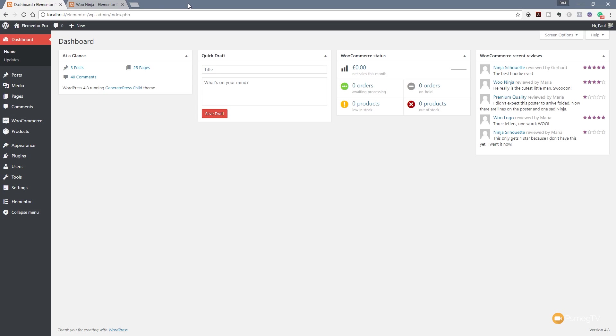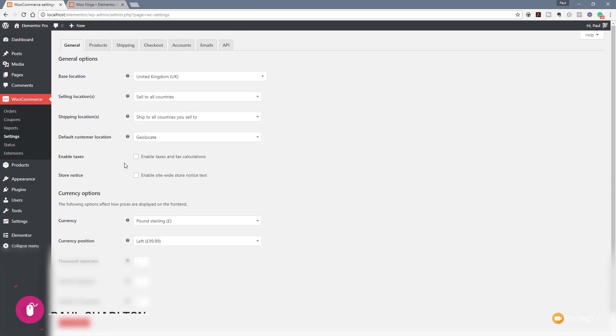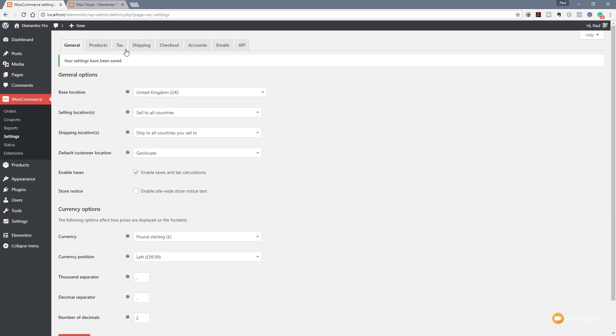So all we need to do is jump over to WooCommerce in the admin section of WordPress and we're going to come down to the settings section. Once that loads up you can see we've got an option that says enable taxes. If you've already checked this then this feature will be available to you. If you haven't, once we do that and we hit save changes we'll have a new tab that gives us the tax options.